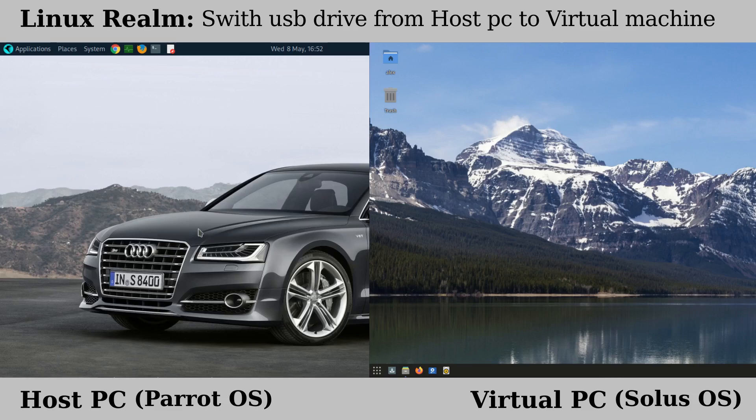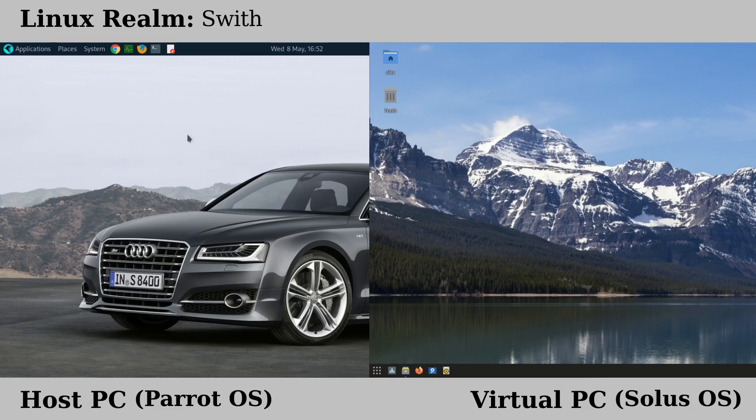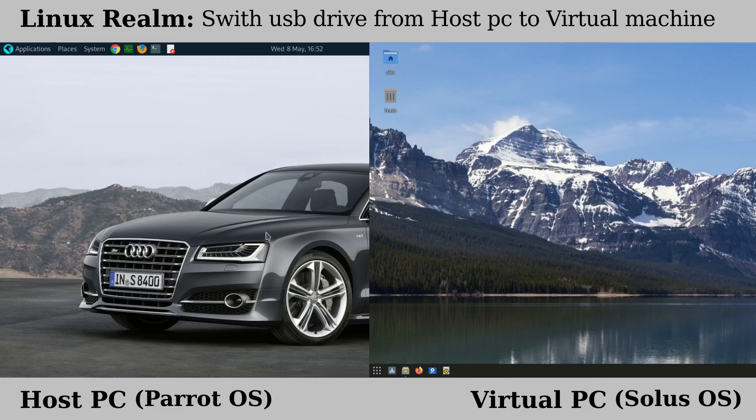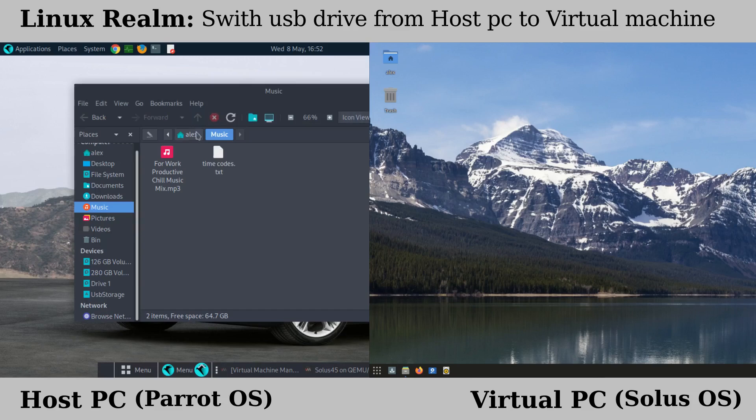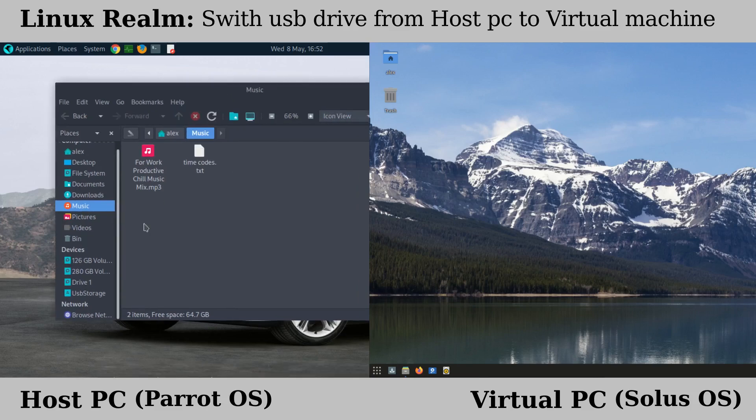I'm going to open the file manager here. I have Solus Linux on a virtual machine and on the host PC I have Parrot OS. Now let me open the file manager here. Now if you look at this file manager on the host PC, we have a USB drive that is connected right here.